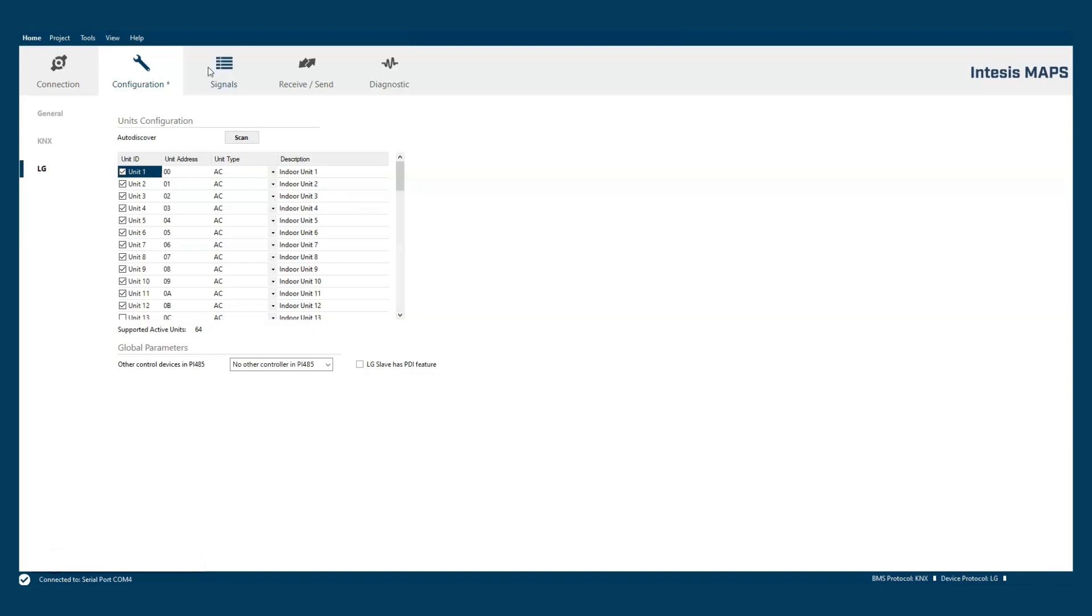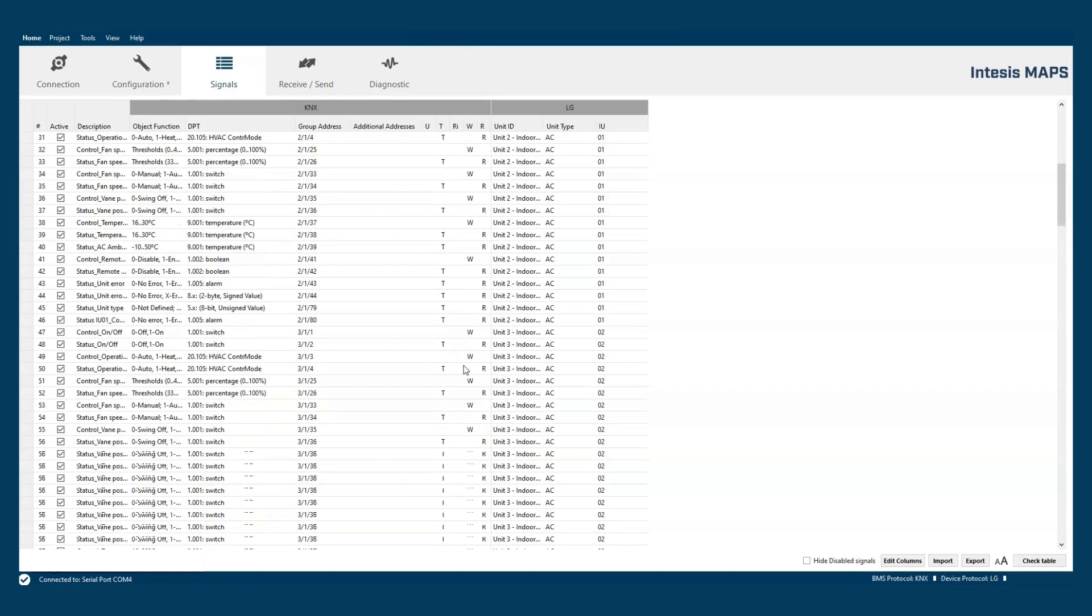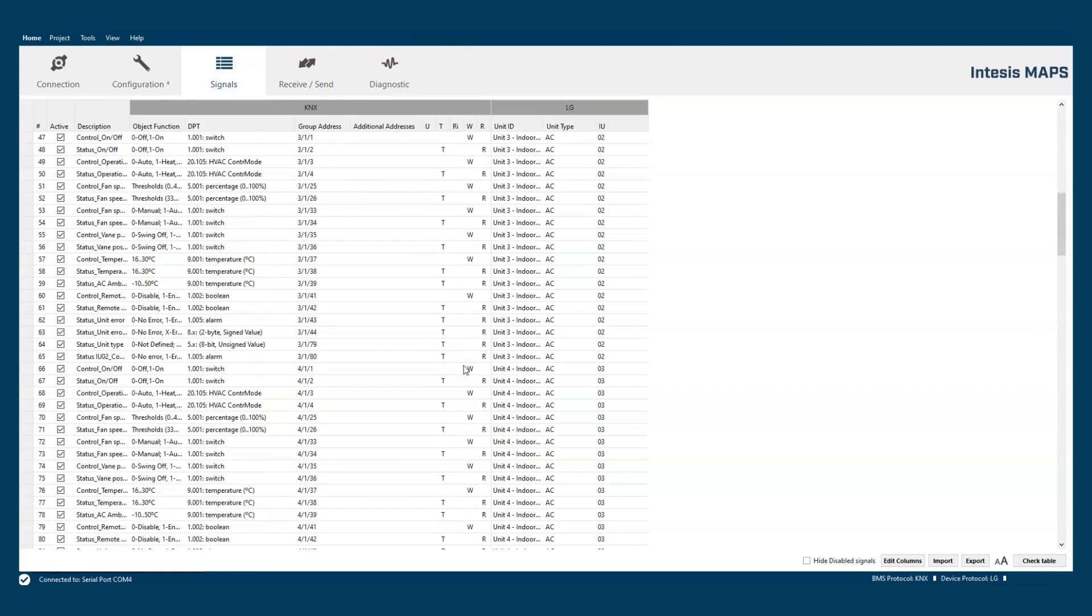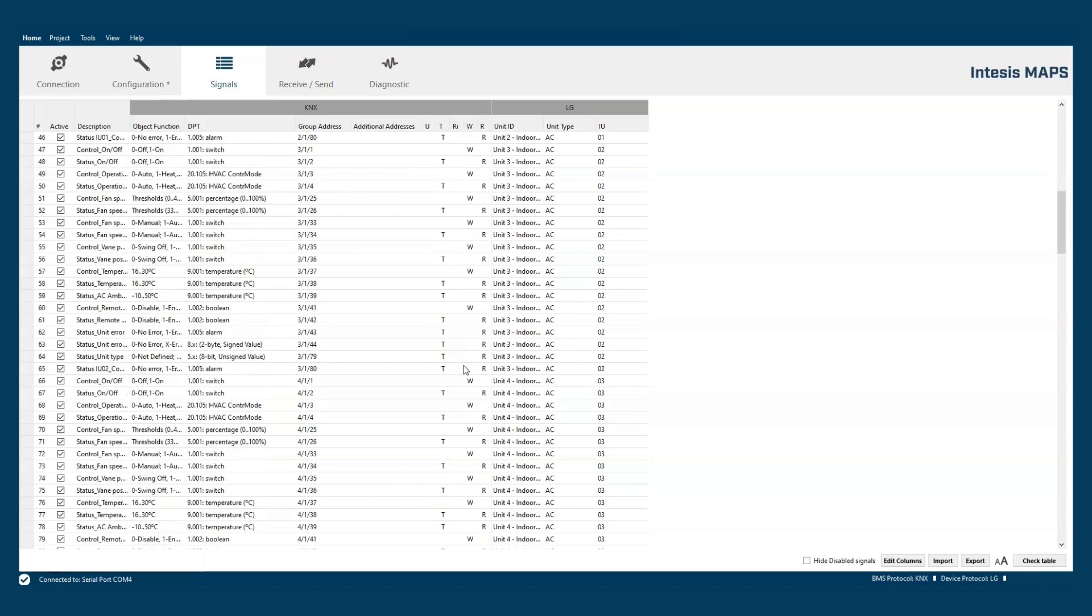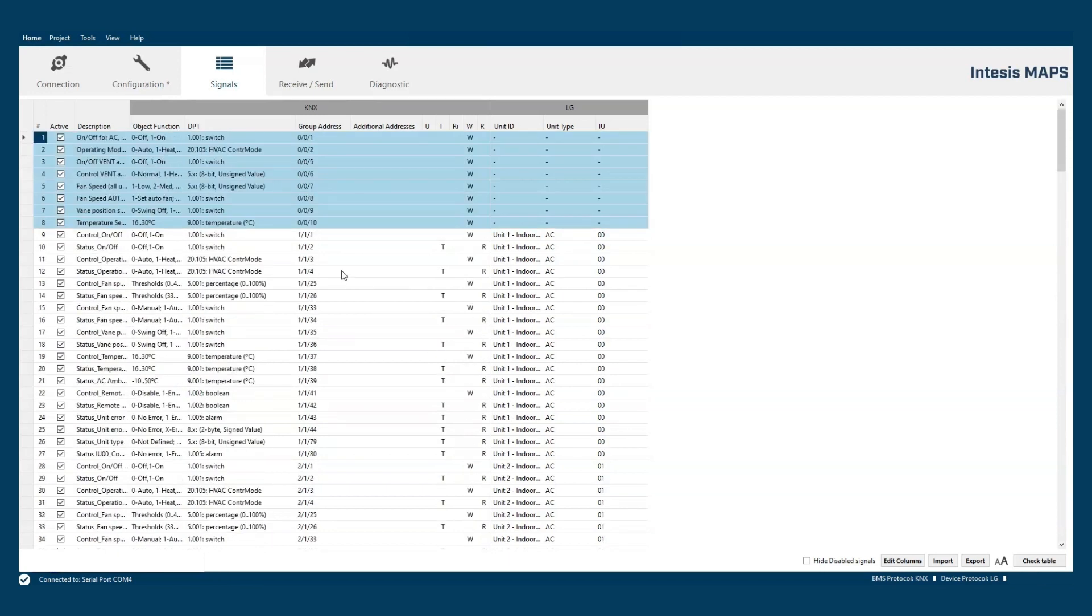The signal section shows the user all available objects in the LG machines both control and status and allows the user to check or change the group address for each object.